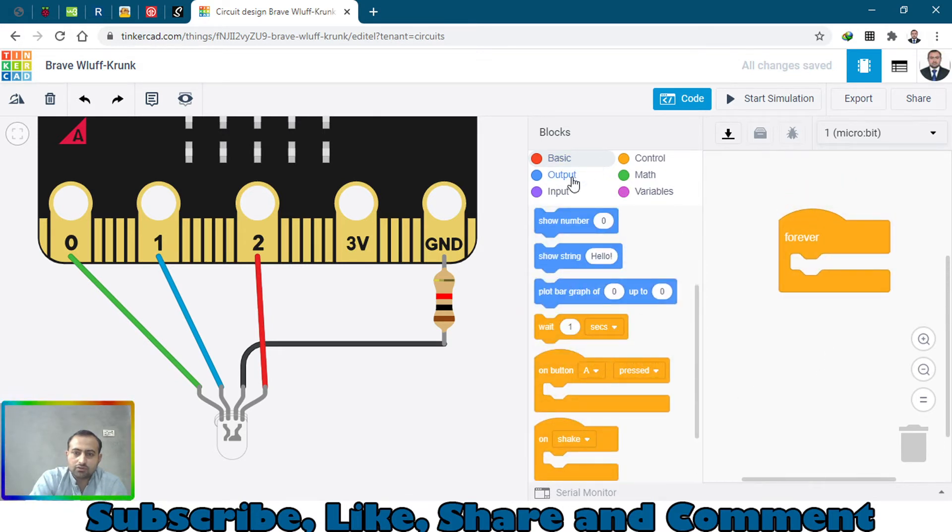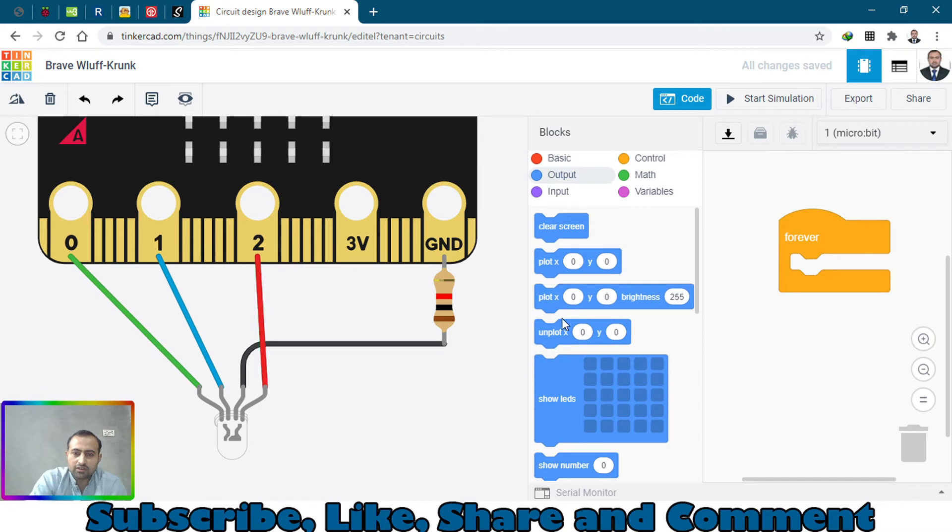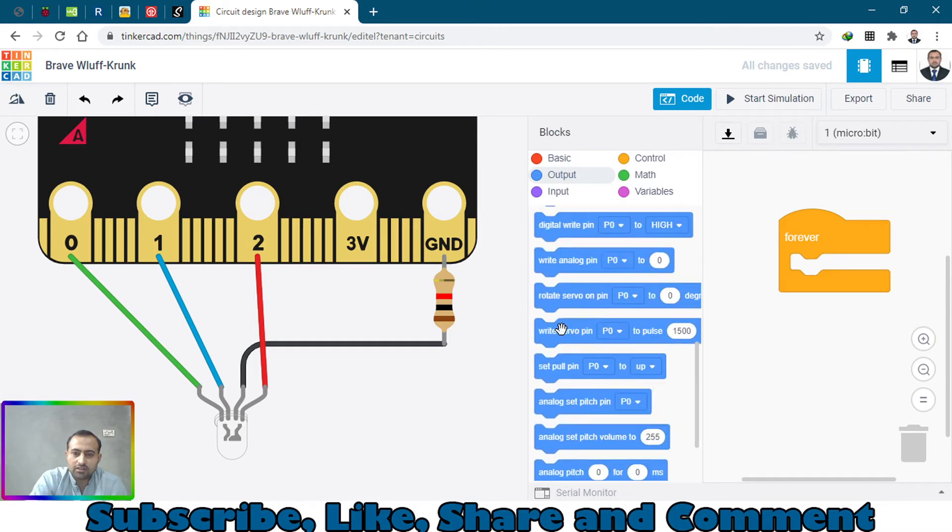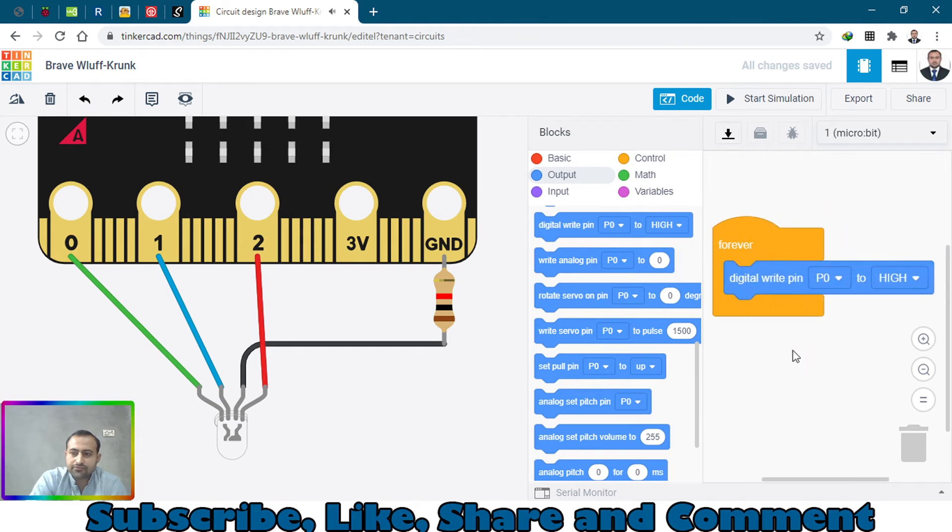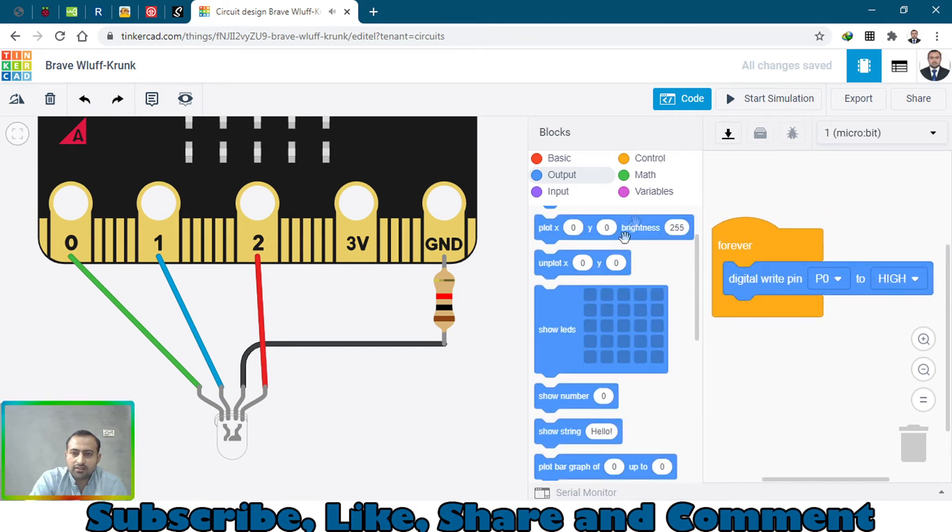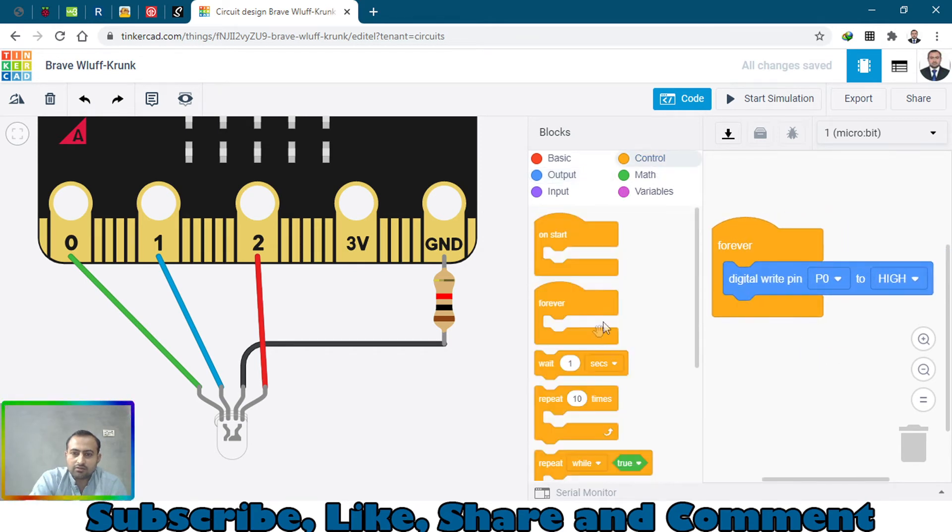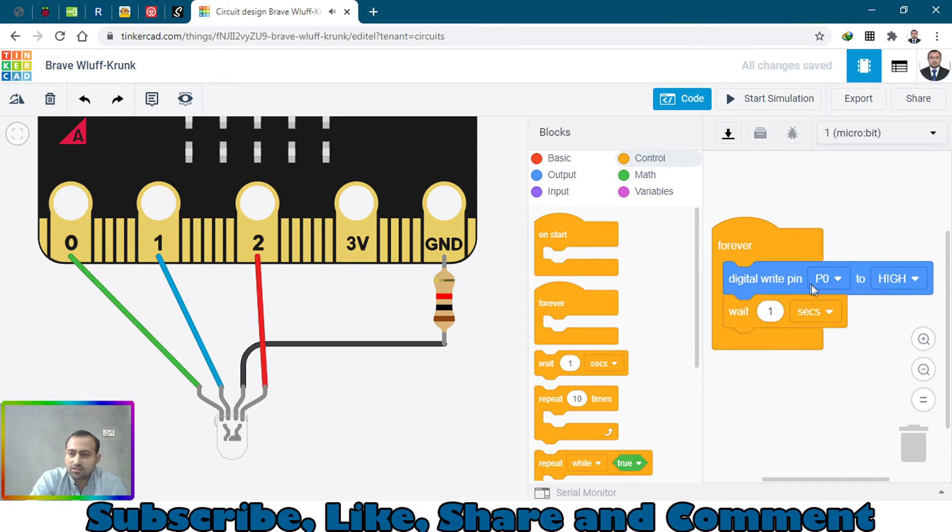Go to the output and select digital write p0 high, and then go to control and wait for a second.